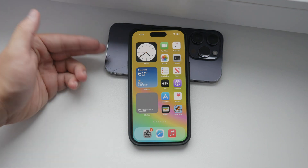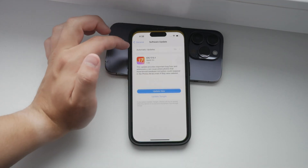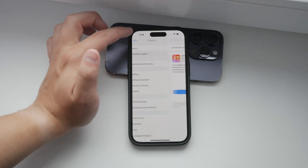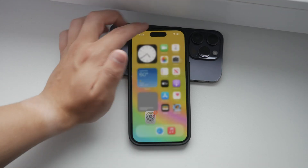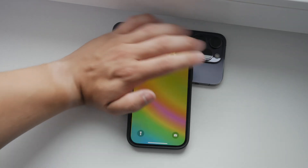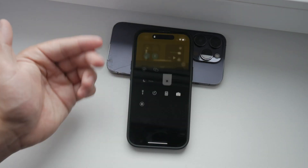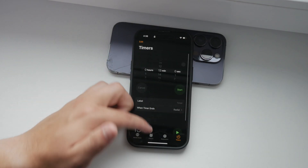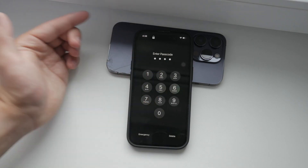Even if someone else can access your controls, it doesn't mean they can get inside any of your apps. They would still need to authenticate using Face ID or Touch ID. However, to disable even the access to the control center, here's what you need to do.